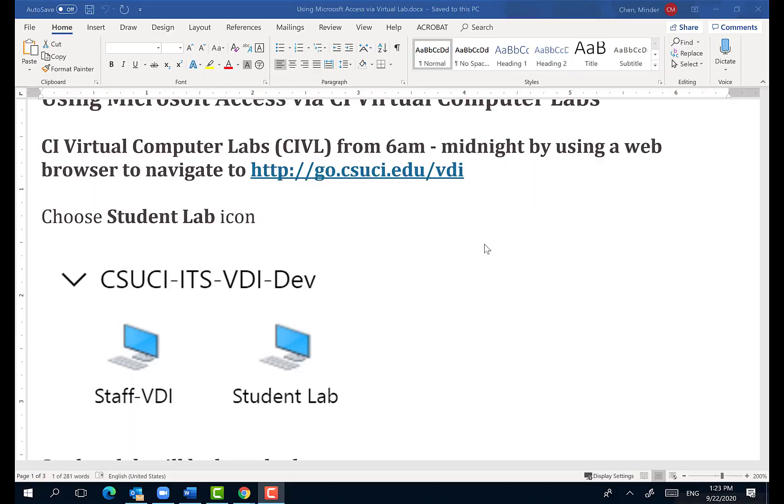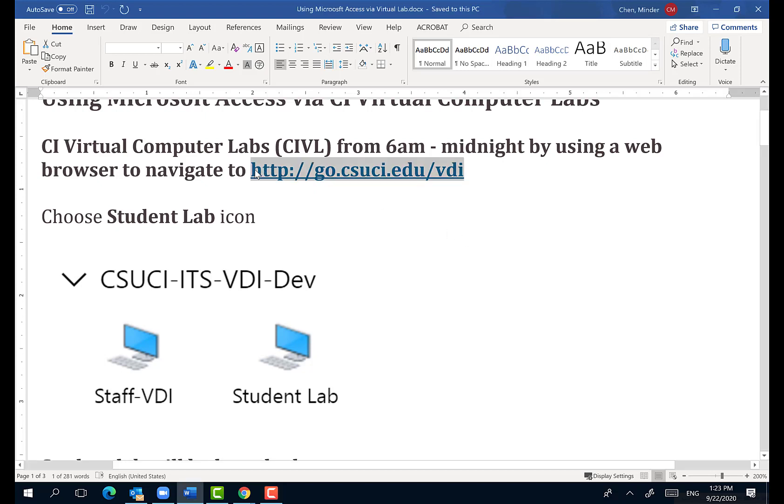Hi, this is Minjir Chen. I'm going to show you how to use CI's virtual computer lab to work on the database assignment.